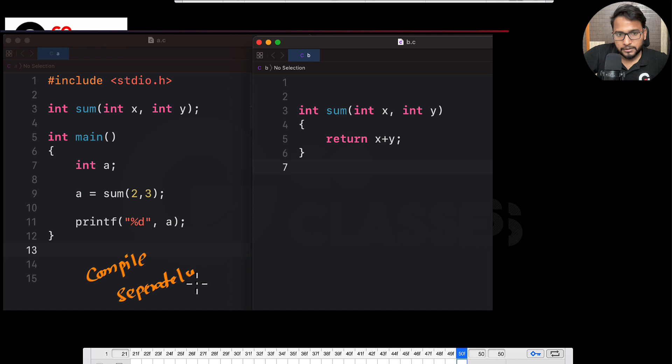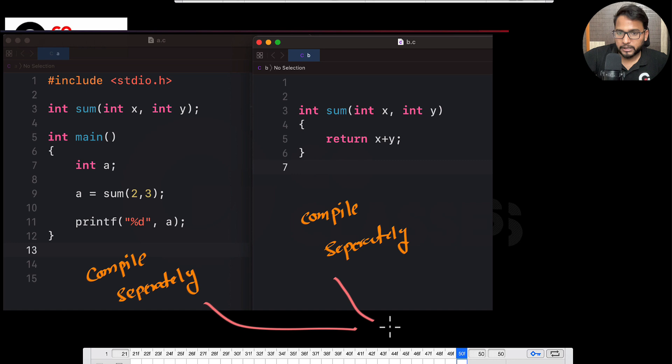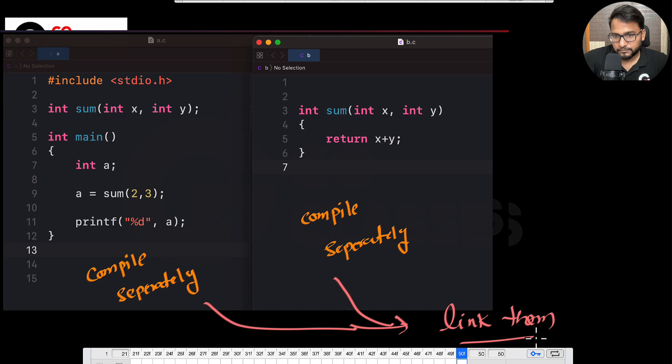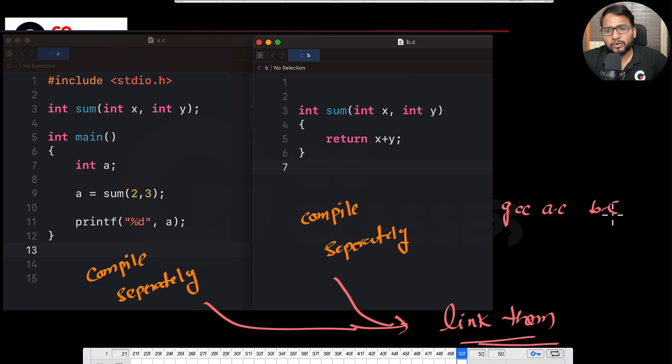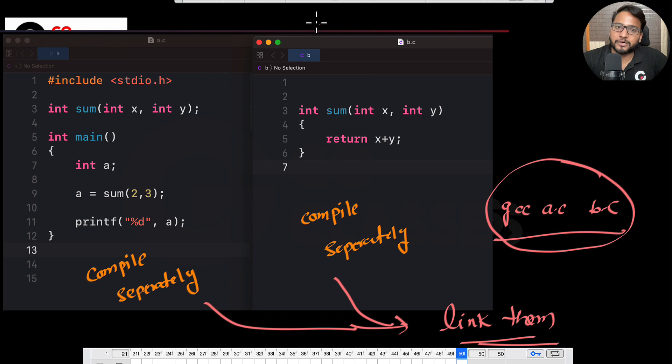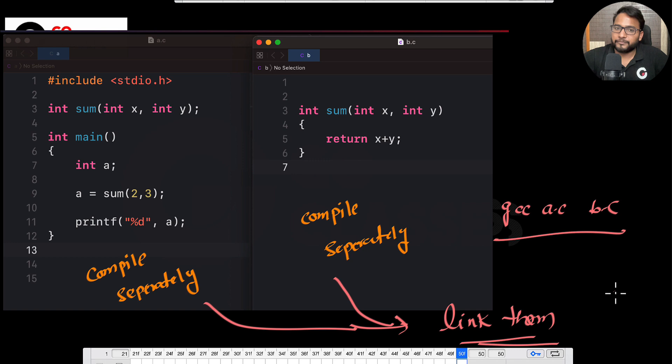To clarify: by 'compile separately' I mean doing all steps except linking independently for each file. Then you link them together. The command 'gcc a.c b.c' handles compilation of each separately and then links them. The key concept is that compilation (up to the assembler) is independent per file; linking combines them.